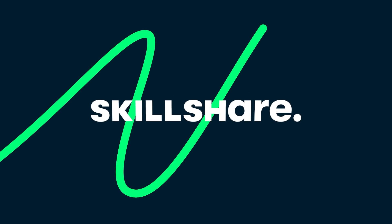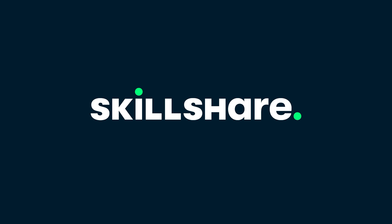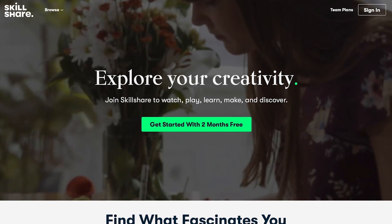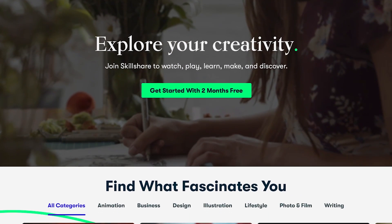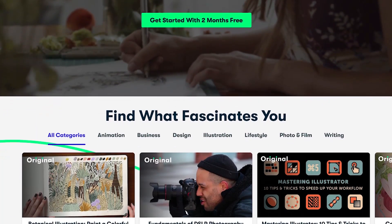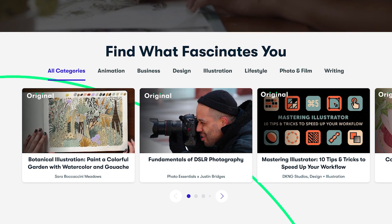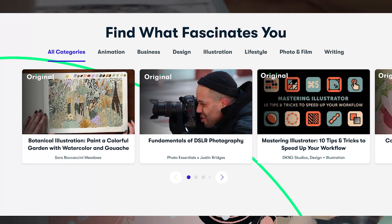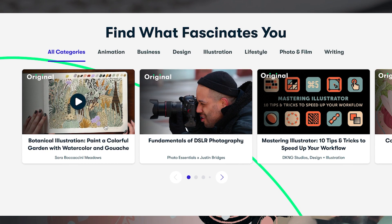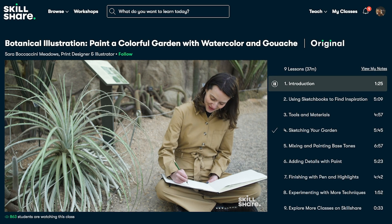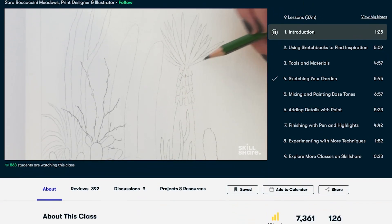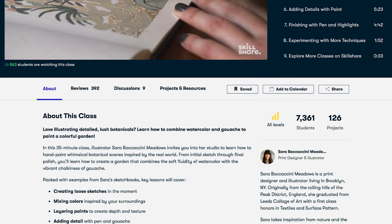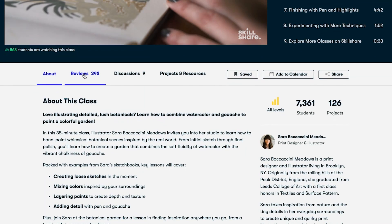Skillshare is an online learning community where millions of people come together to learn and develop their skills. The classes are taught by professionals and cover a variety of topics, including illustration, design, photography, animation, and so many more. If you can think of a topic, Skillshare has it.